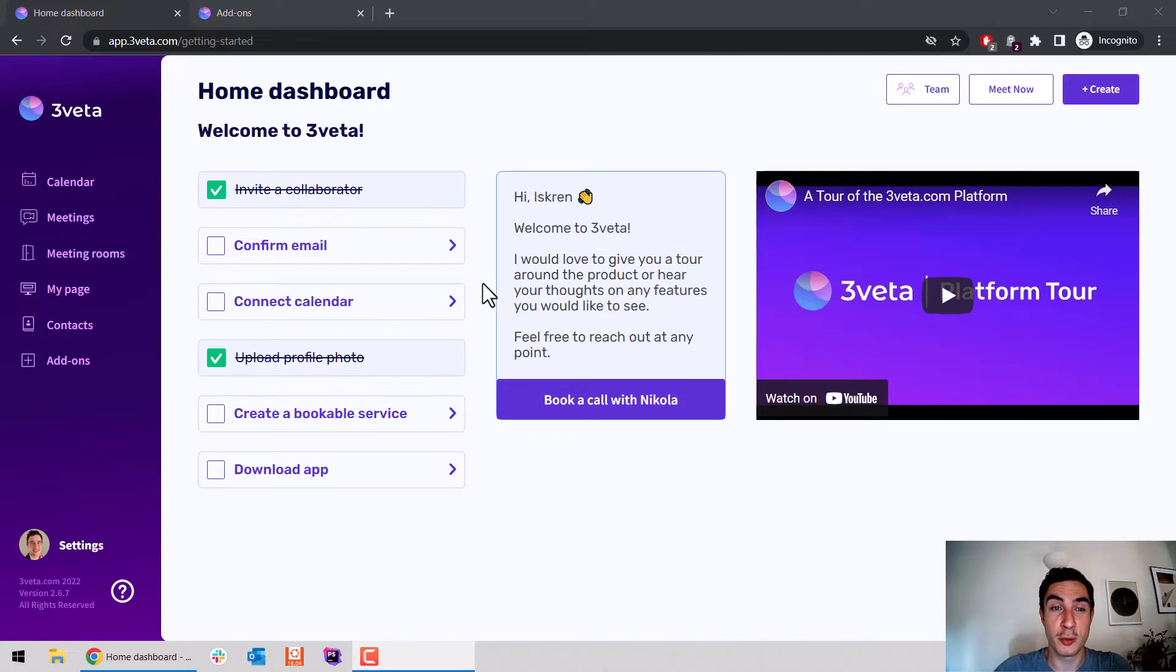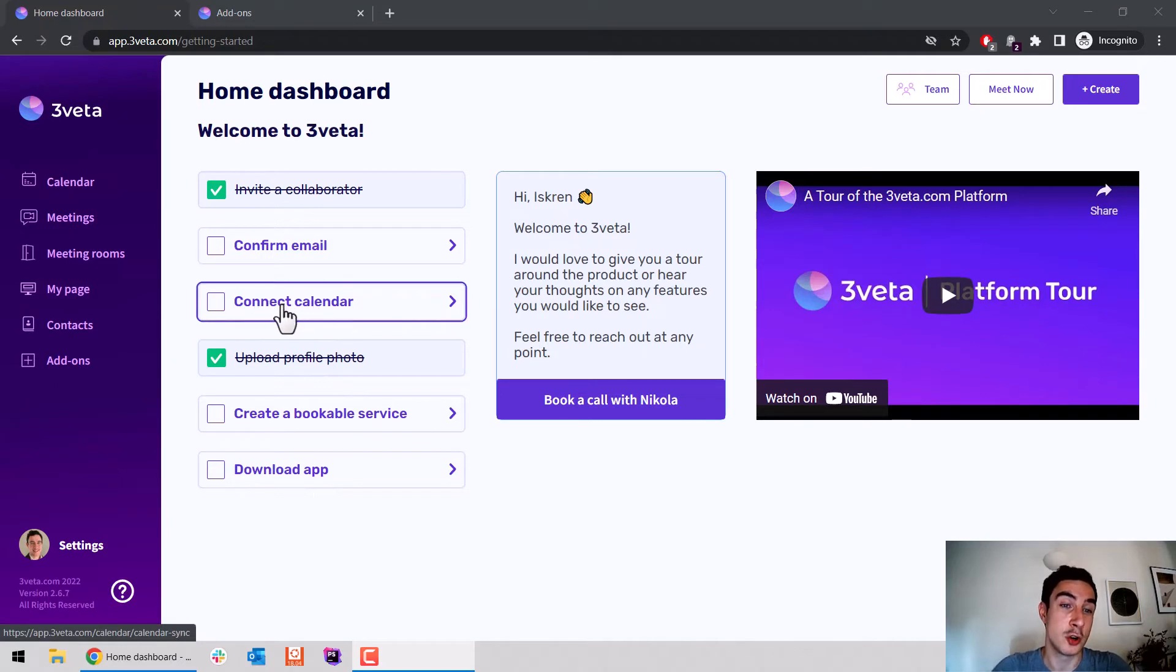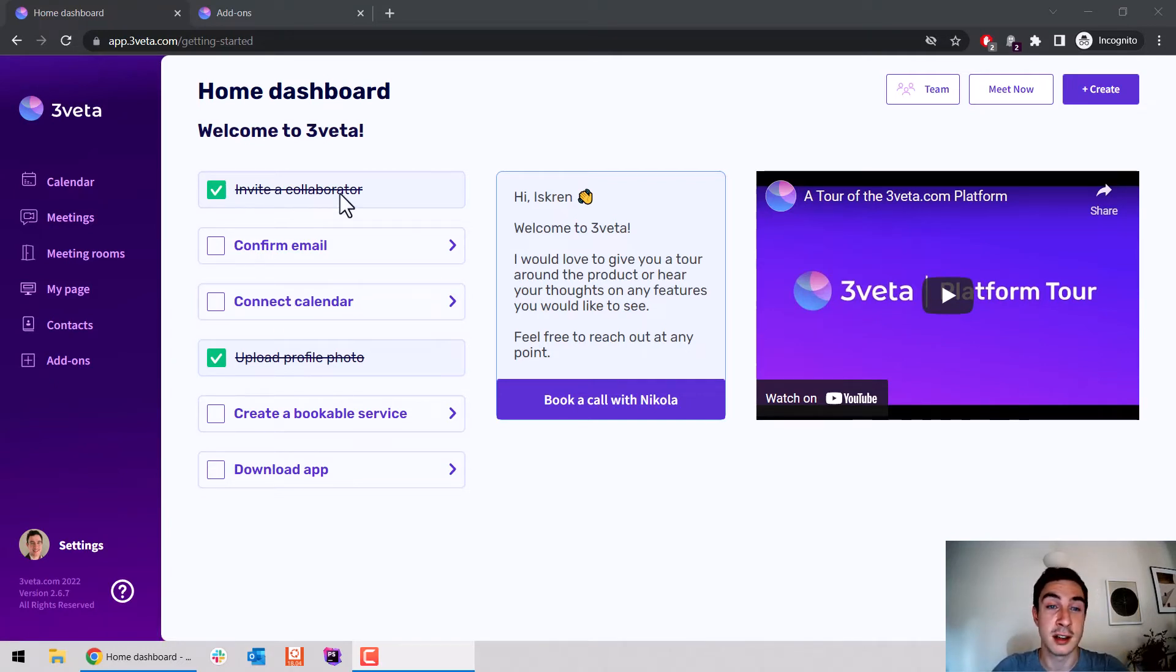And that's it. Once you go through the onboarding flow, you can see a checklist of things you should do. For example, I skipped connecting my calendar, so it reminds me here. But I did invite a collaborator, so that's ticked off.